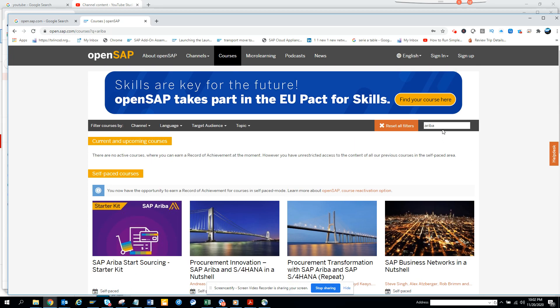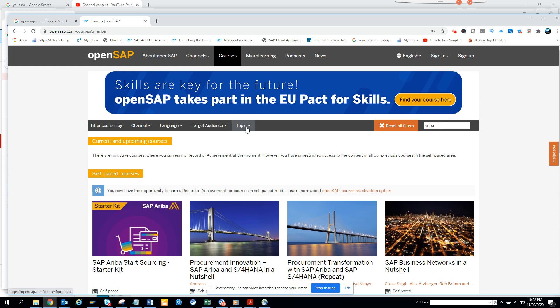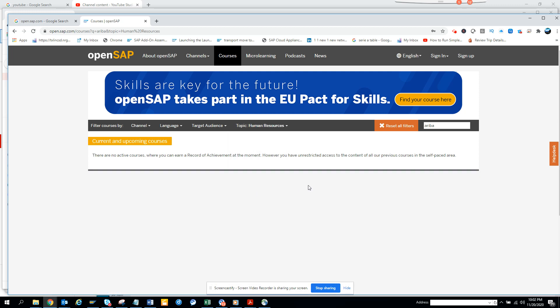So this is very nice if you want to get things like based on topics. You can get analytics, human resource. There is no upcoming courses for human resource but I think there were courses before.